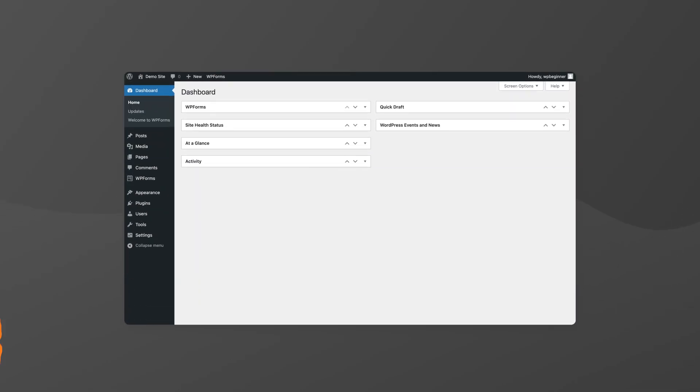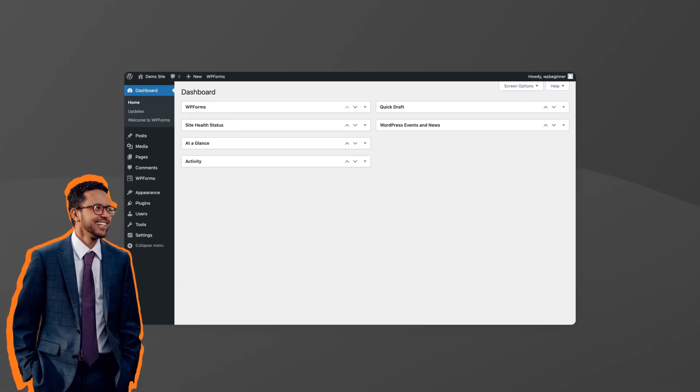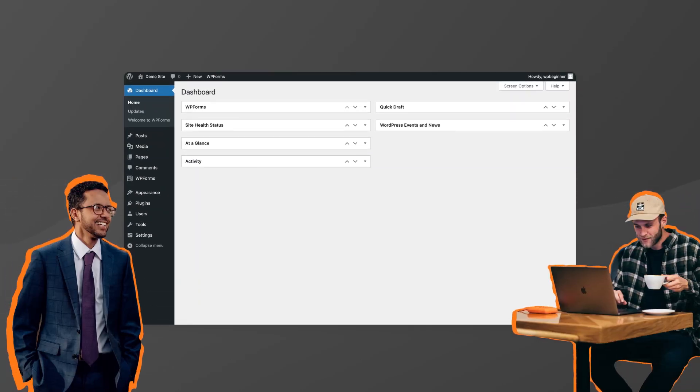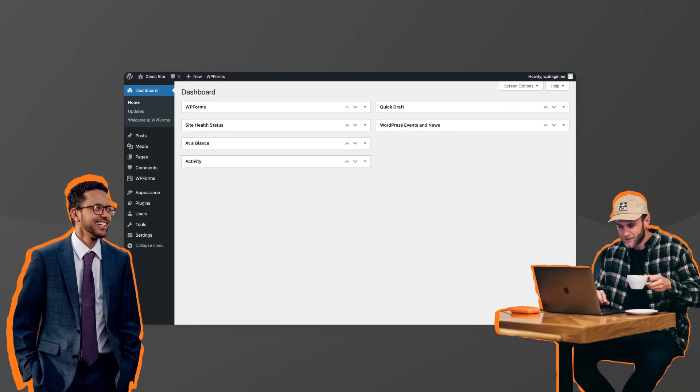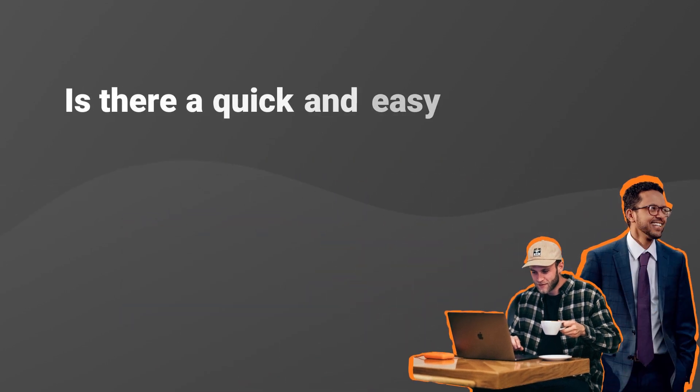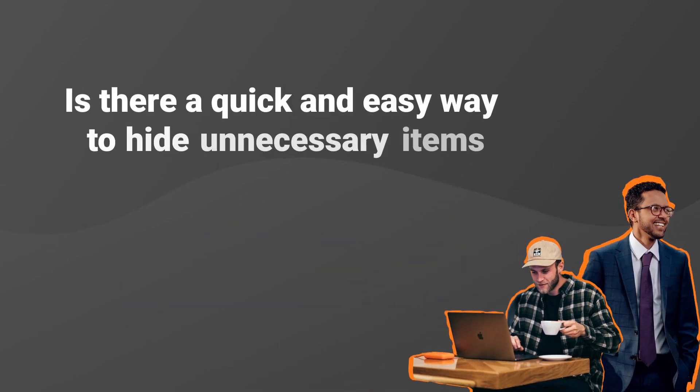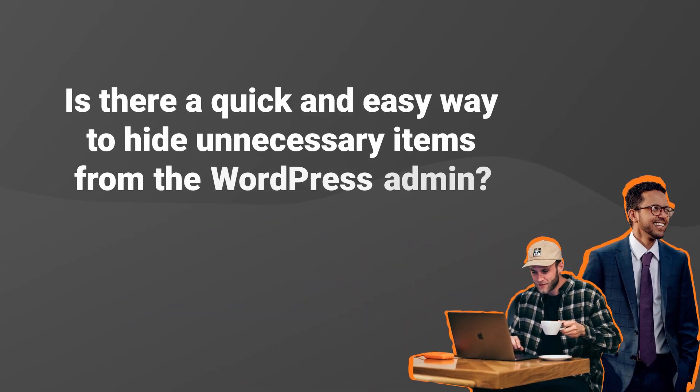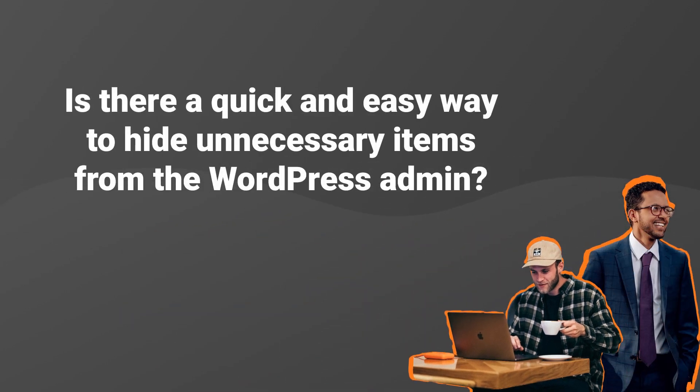If you build WordPress websites for clients or run a multi-authored site, then you've probably wondered if there's a quick and easy way to hide all the menu items that some users just don't need.